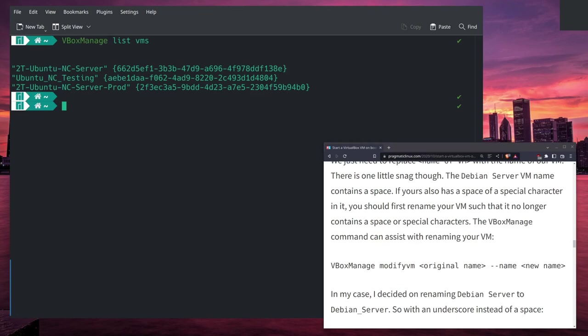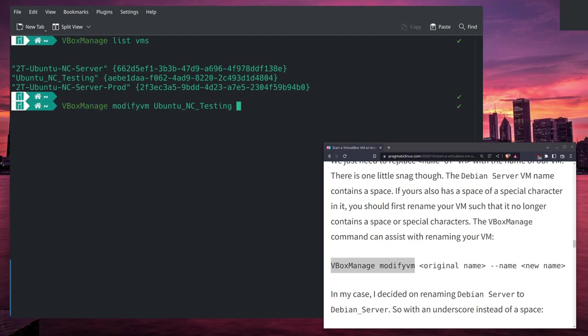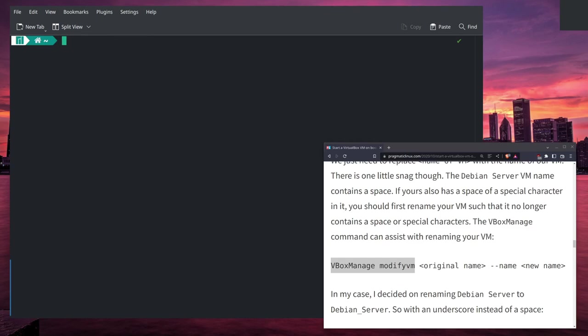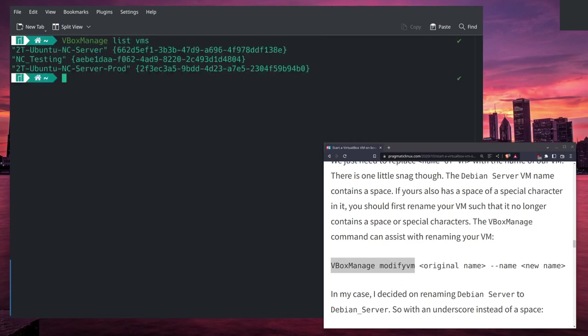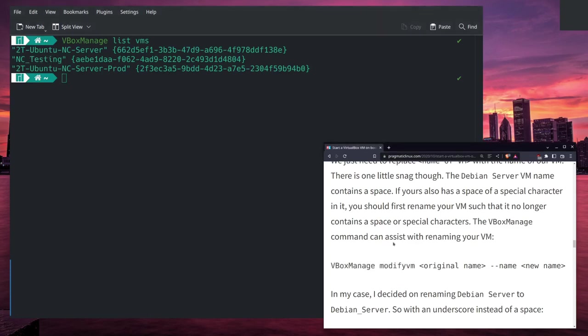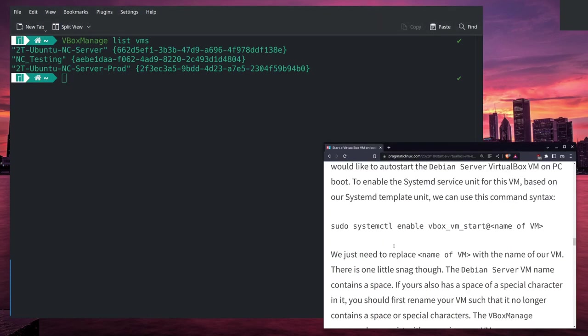If your name has a space in it, it will not run successfully. There may be a way around that with some kind of escape character, but I highly recommend following the author's instructions here and excluding any spaces. To show you how these names change, I will follow his instruction here: VBoxManage modifyvm Ubuntu NC Testing, and then we're going to go --name, and we will just change it to NC-Testing.